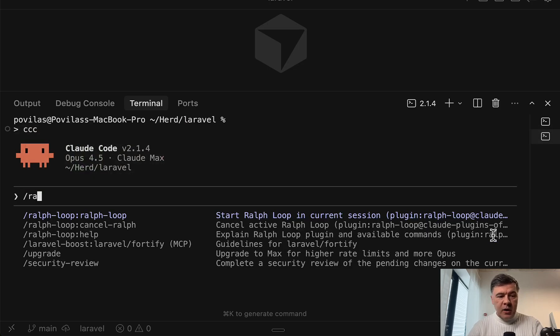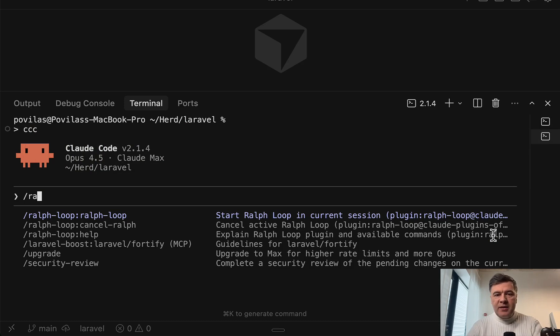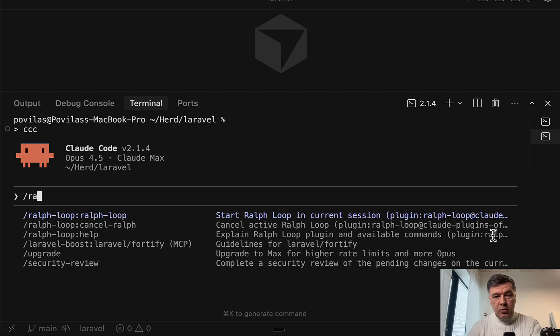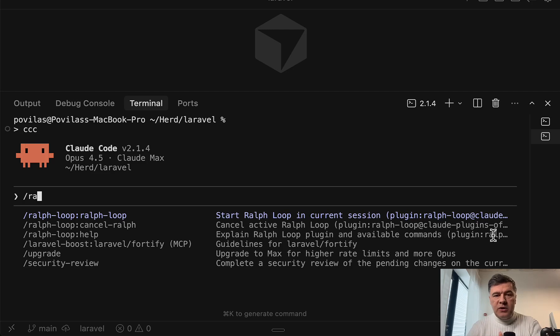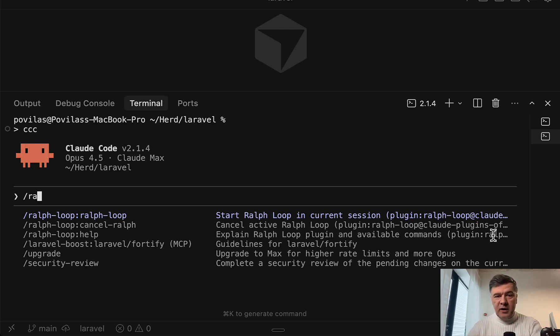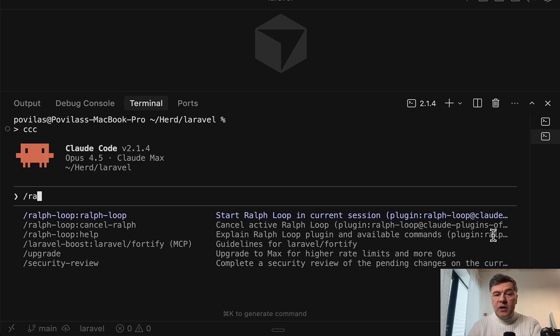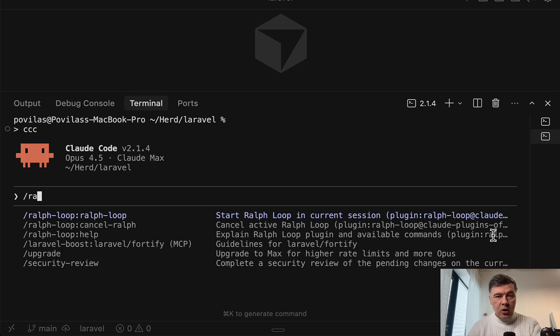So I installed that in my Claude Code, and I will show you that in action. This is a plugin that allows you to run Claude Code in a loop until it actually succeeds. In other words, you launch the prompt with Ralph on top of Claude Code, and then you move away from computer and get back when it's probably done with the task. It may run on its own for hours or even days.